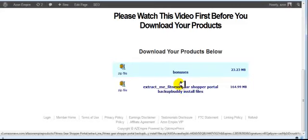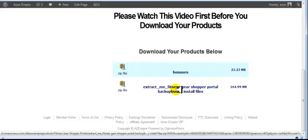So go ahead and do that now, and then we will extract this file and get the files ready to install.